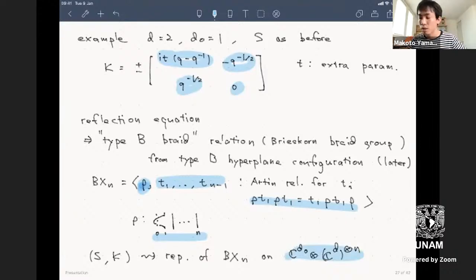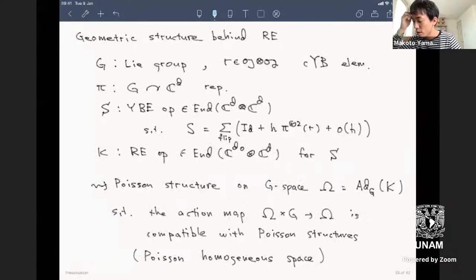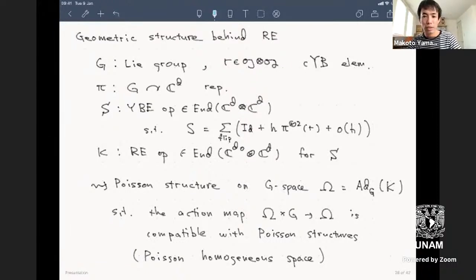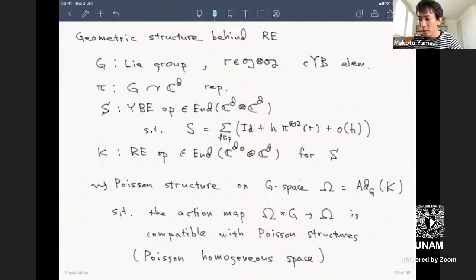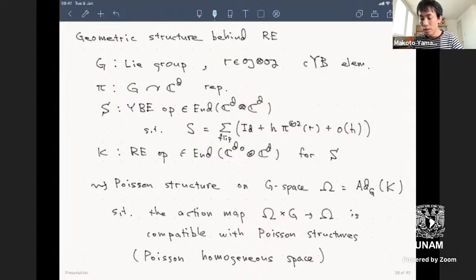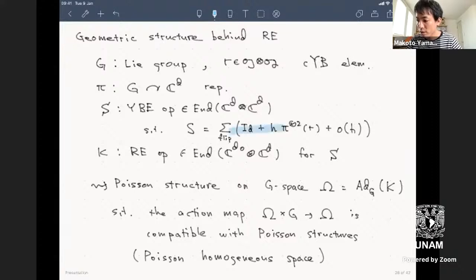The Yang-Baxter operator S and reflection equation operator K together give a representation of the affine braid group Bₓₙ on a tensor product. Again, there is geometric structure behind the reflection equation. Starting from a Lie group and a solution r to the classical Yang-Baxter equation, with K having an expansion corresponding to S, the geometric structure behind K is the orbit of the adjoint action.